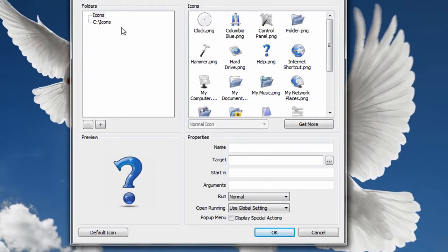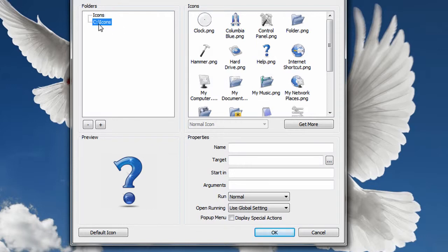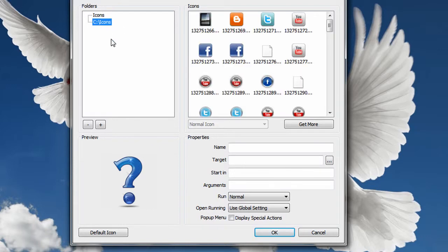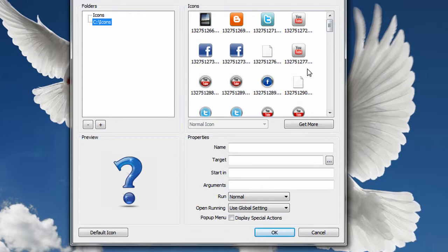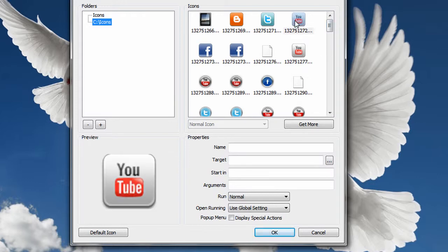Now I'm going to put one up there for YouTube. And I have a folder under C called Icons where I've downloaded icons. I like iconarchives.com and I'll have a link in the description to that website. I want a YouTube one and I have several YouTube ones here to choose from.